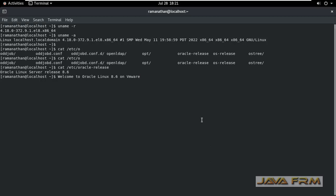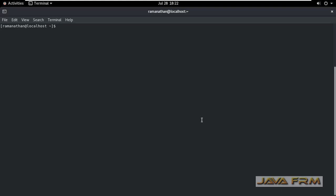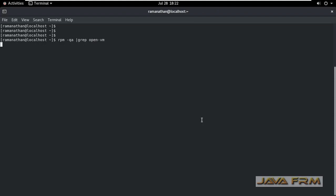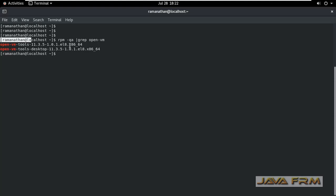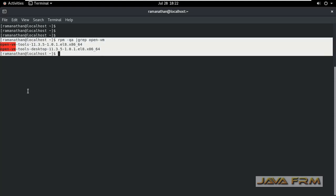Oracle Linux 8.6 installation on VMware Workstation 16.2 Pro is successful. Make sure that you have an updated version of VMware Workstation. At last, I am querying the VMware tools version — these are the VMware tools packages installed automatically.